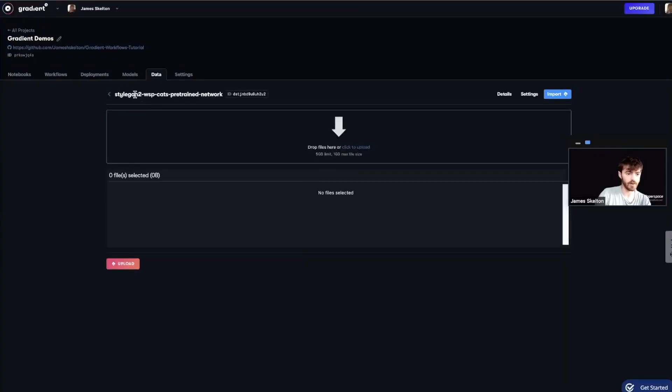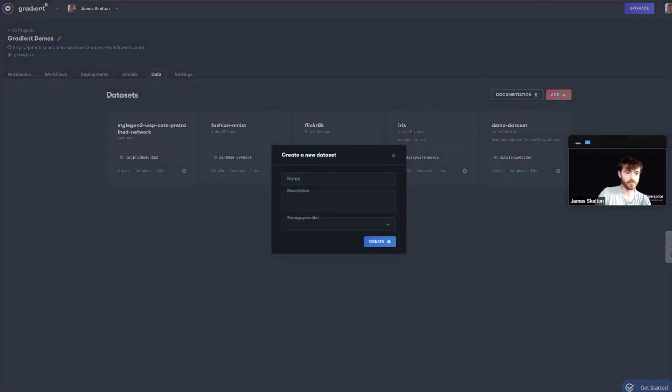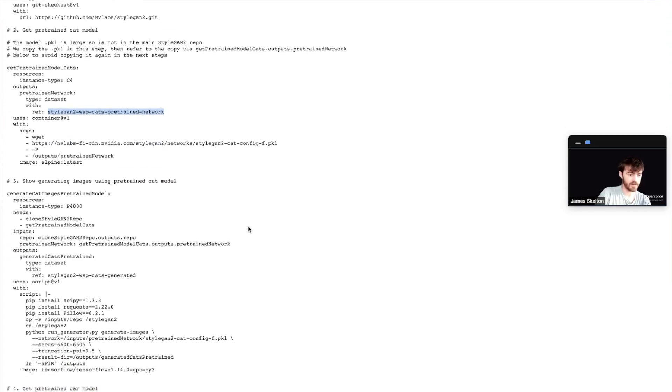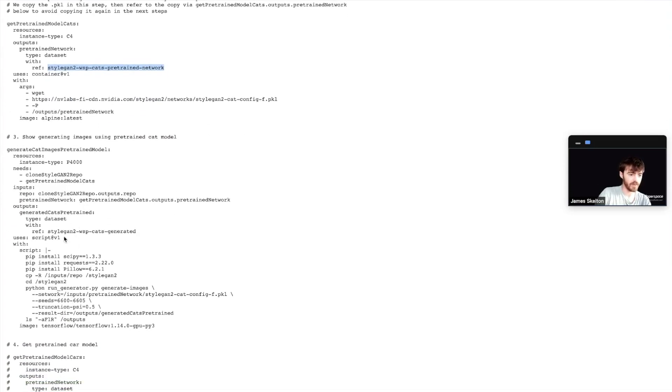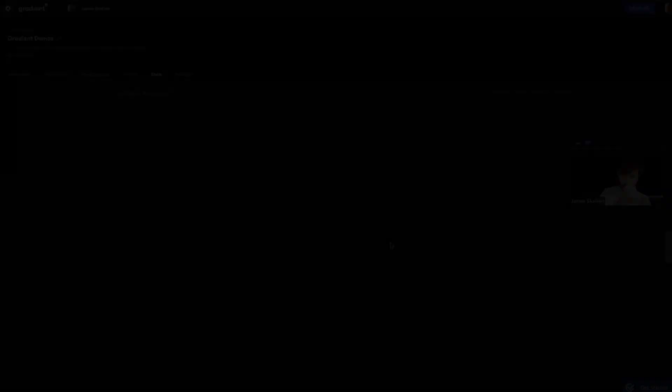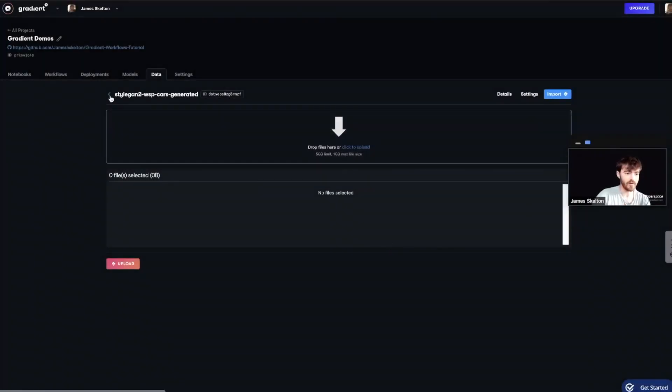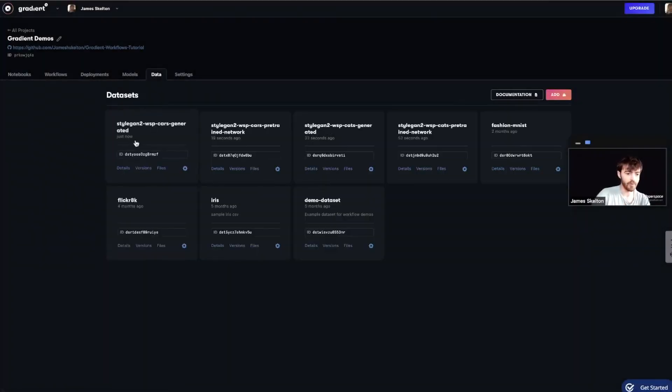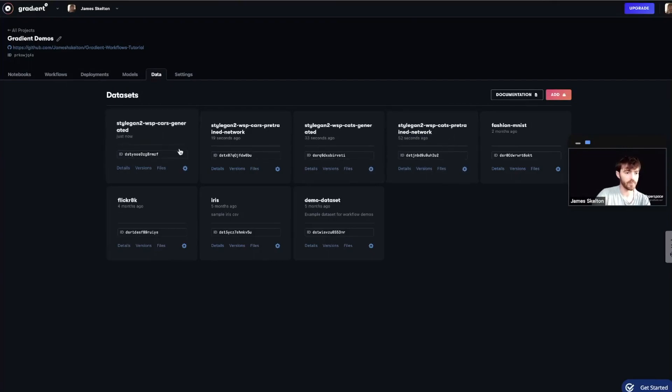And we're going to use the Gradient Managed Storage Provider. Alright, now I've made that and I'm just going to repeat this a few times for each of the different datasets that we need to instantiate. Alright, and now we have our four new datasets that we can use for our workflow run.